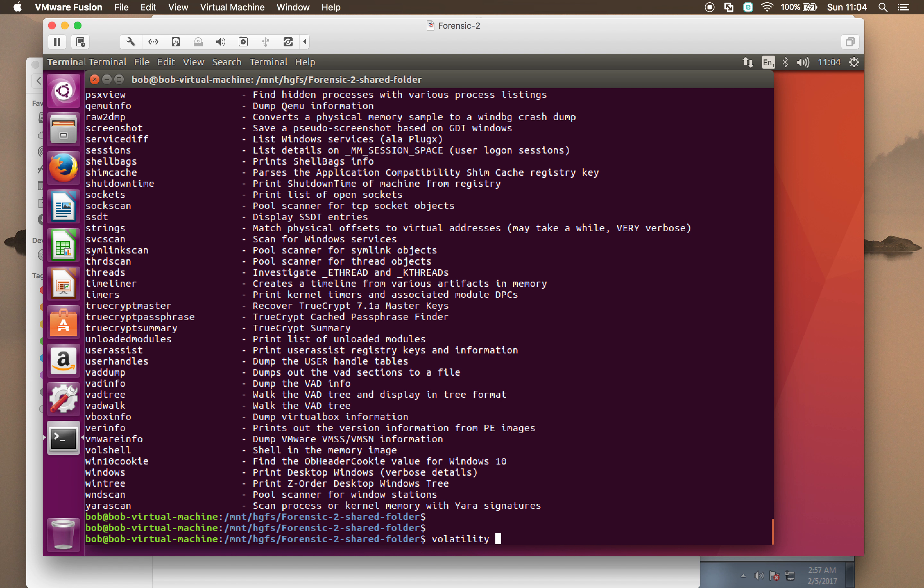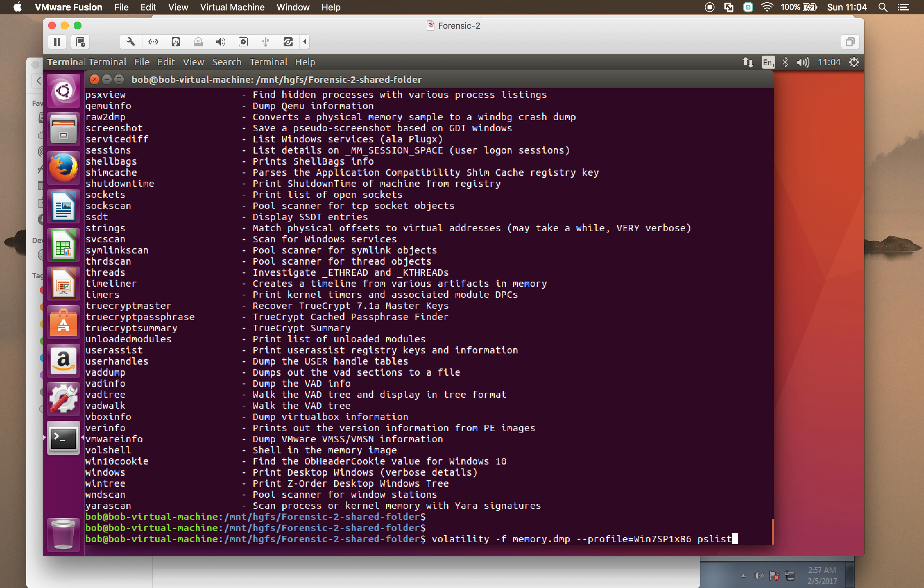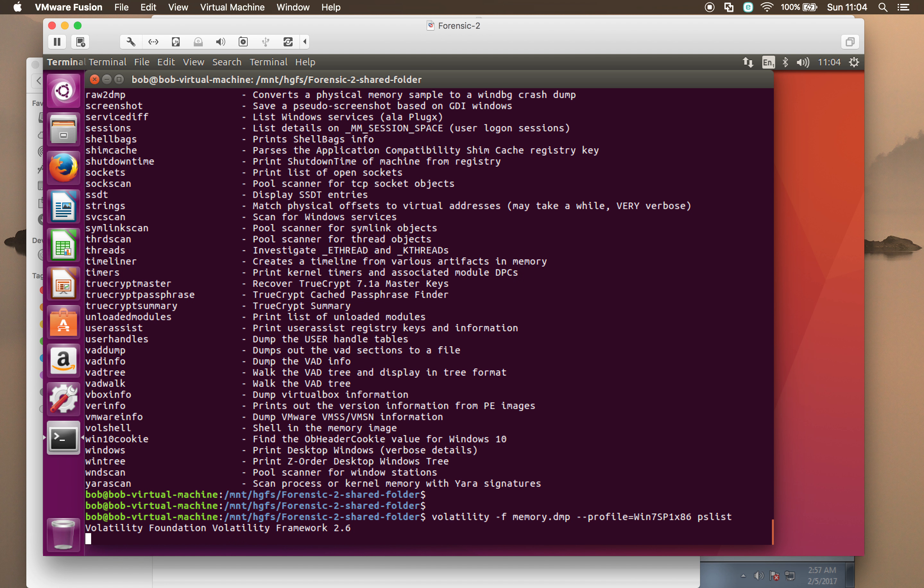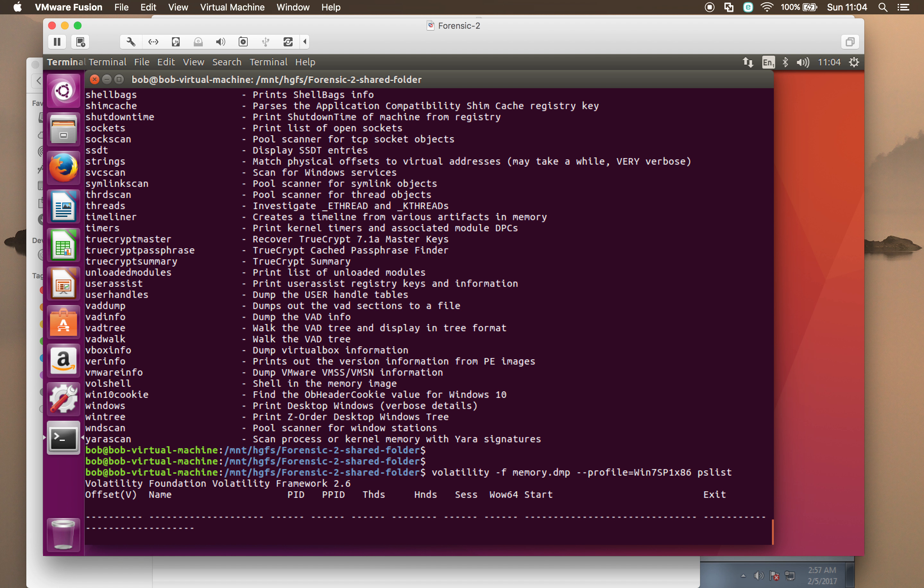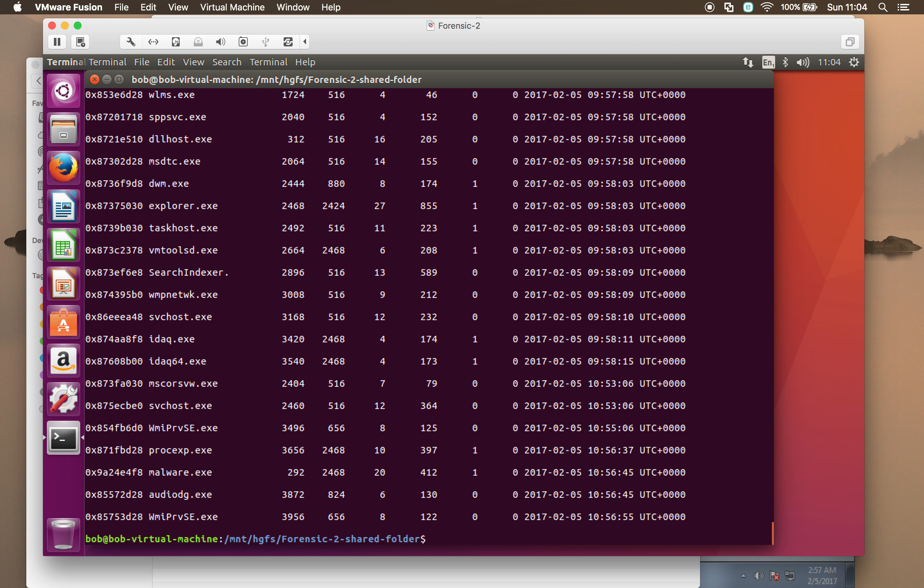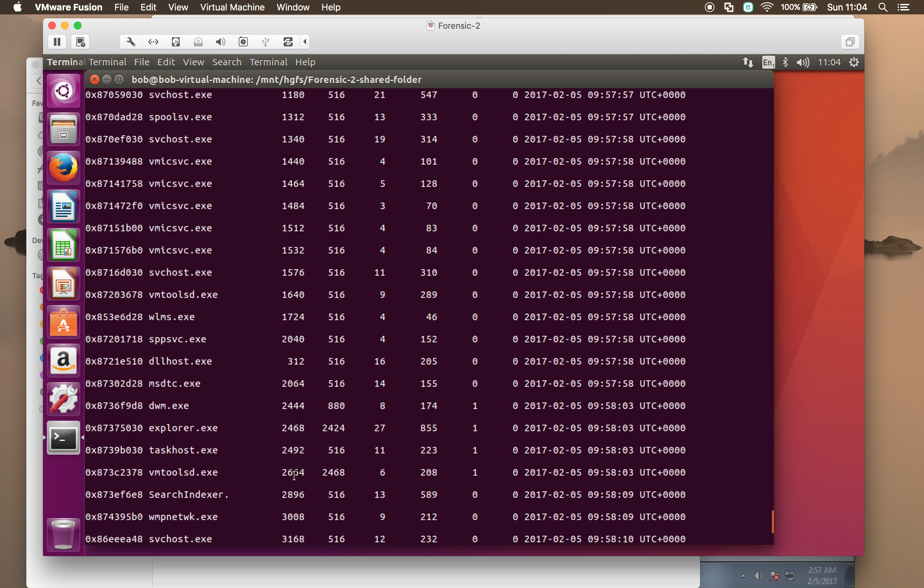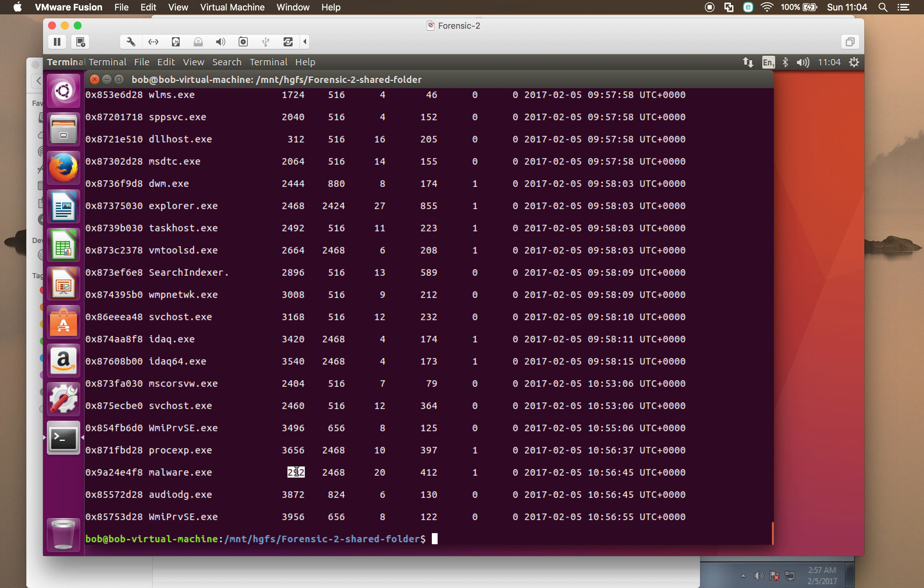So let's do this. Volatility, minus F, memory, it was profile, it was equal to the Windows 7 box, and then we wanted PSList. Okay, so we weren't a million miles away because it's actually trying to execute it. Okay, right at the bottom, here's our malware running. And I think that's the process ID. Yeah, so that's the process ID that we're interested in. So it's 2292. So we just want to dump that one out.